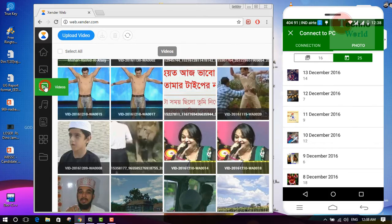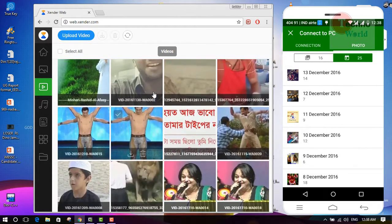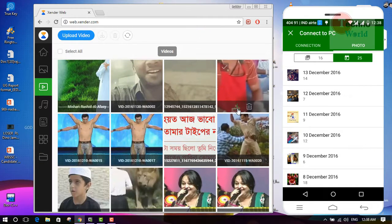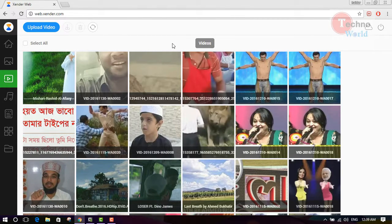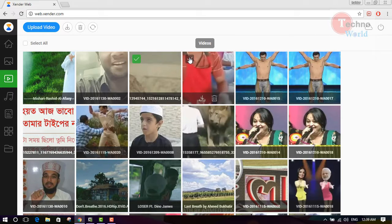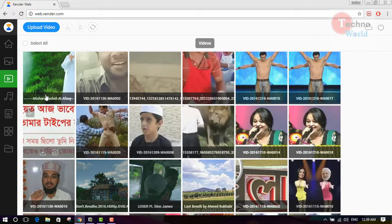If you want to see all the videos on your smartphone and save them to your PC, simply click on download. To download multiple videos at once, just select the files and click on download.